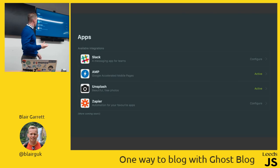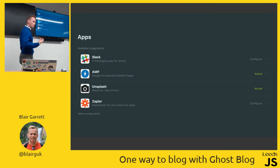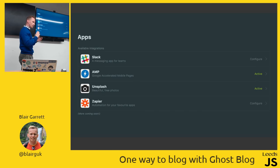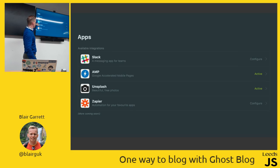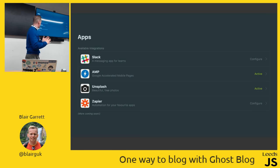Ghost also has app integrations including Slack, which we use extensively at Sky. There's also AMP — Accelerated Mobile Pages — so when Google crawls your site on mobile it has AMP support and injects your articles into the carousel, making them really performant. And there's Unsplash integration where you can get really nice professional photos taken by decent photographers.